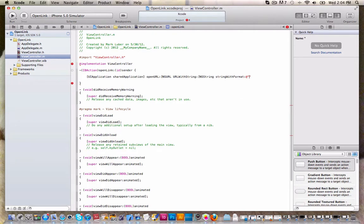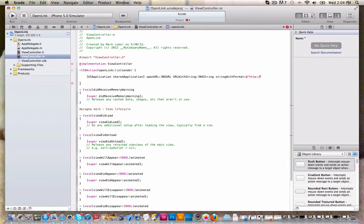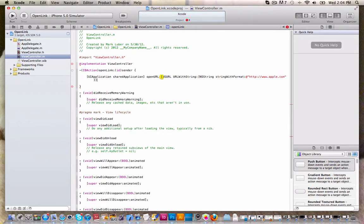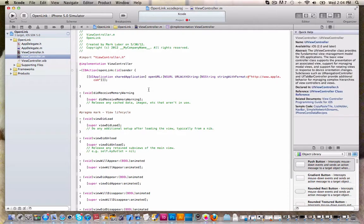And inside those quotations, this is where you're going to do the link. It will not work unless you put the HTTP part in, otherwise it won't work. So you must do this part, HTTP colon slash slash and whatever website you like. So let's just do www.apple.com, that'll work perfectly. Make sure you close all those brackets and end it with a semicolon.